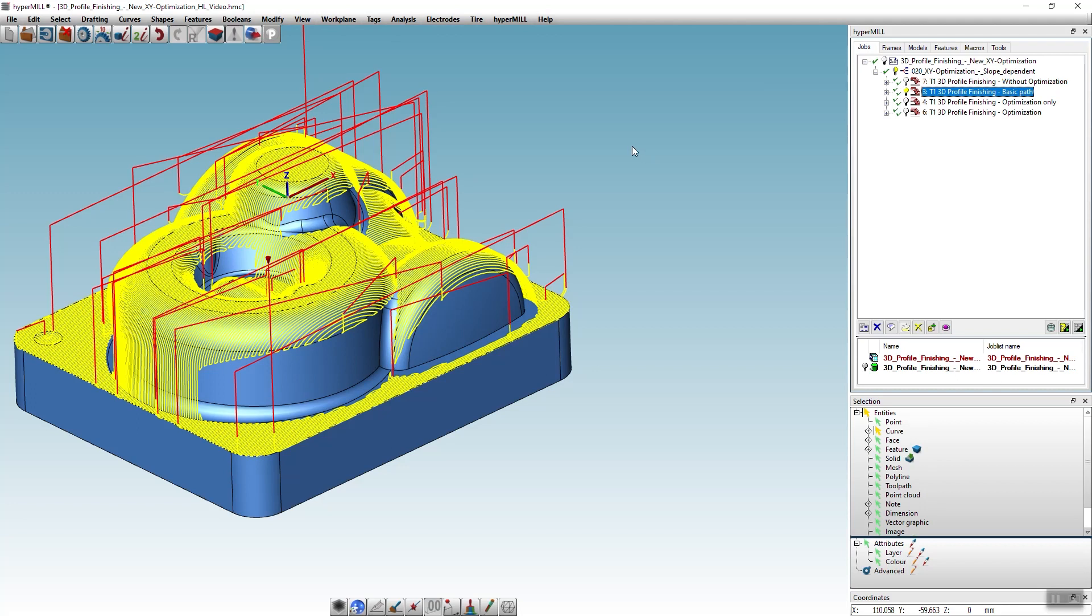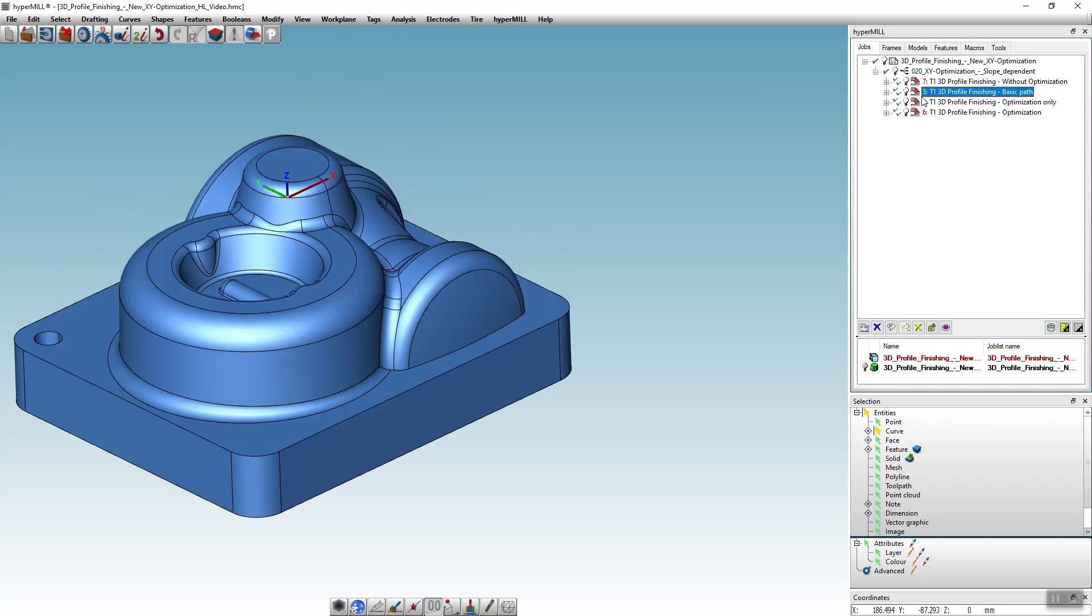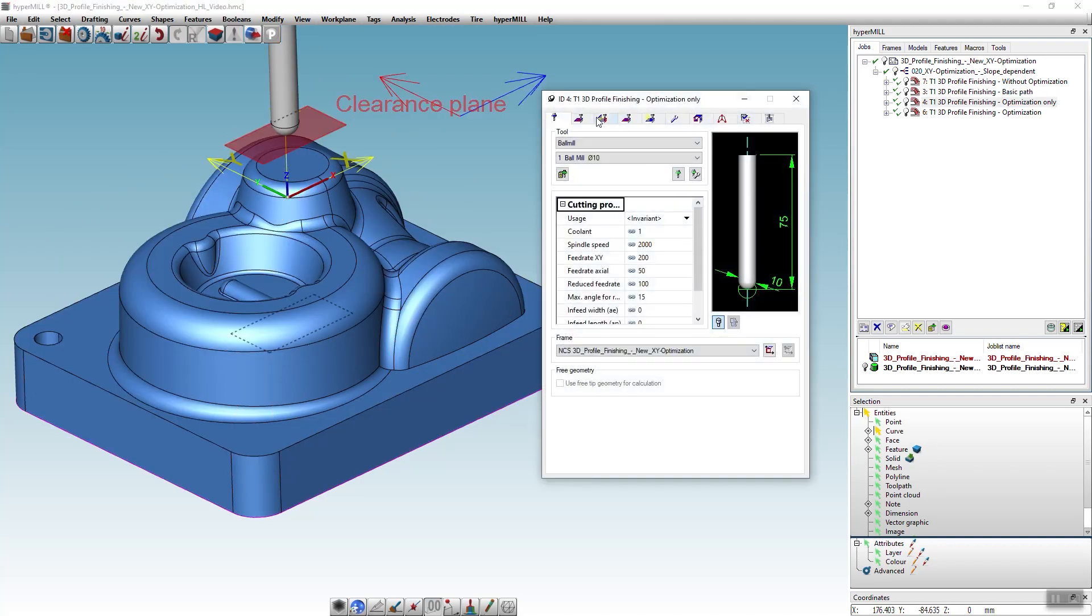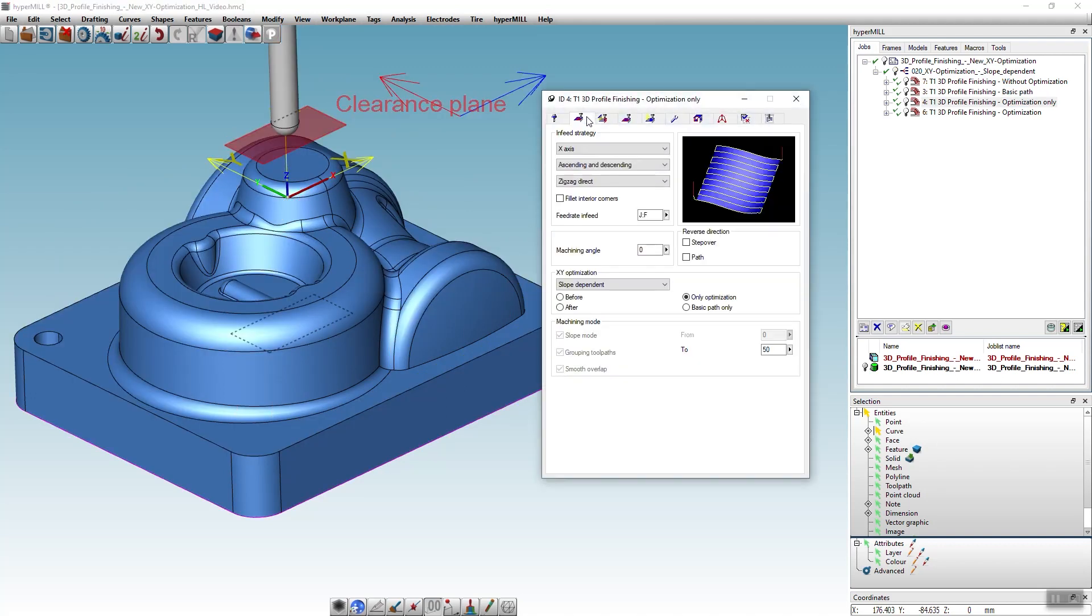To complete the finishing process now, we can simply copy the job and instead of the basic toolpath, we now select only optimization.